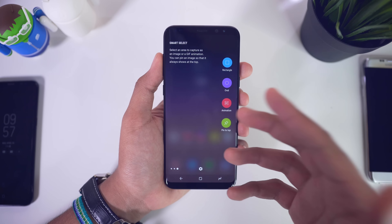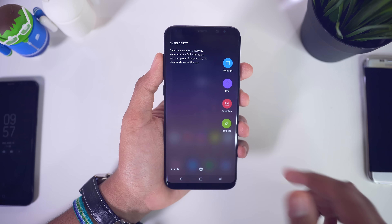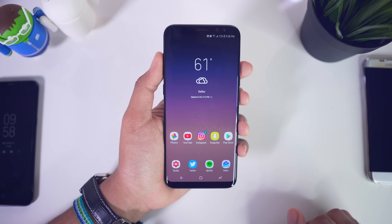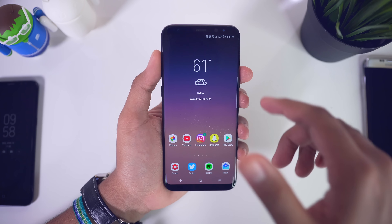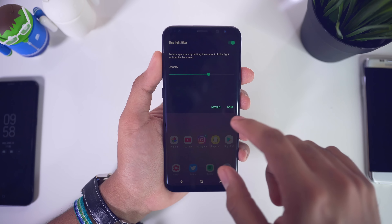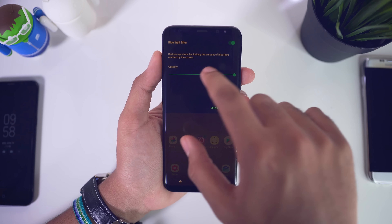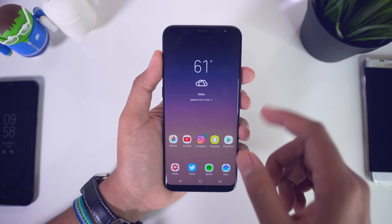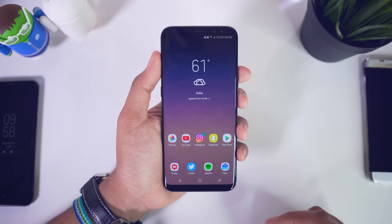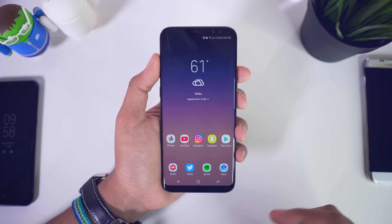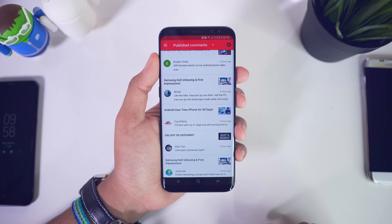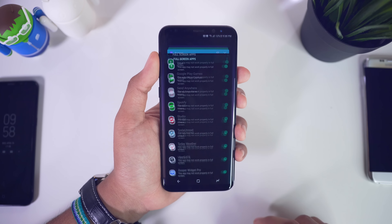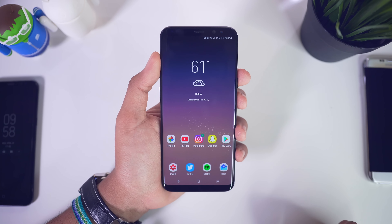You're probably aware of the edge features, but maybe not that some features came over from the Galaxy Note — things like rectangle smart select, which lets you select a specific area to be captured as a screenshot instead of a full-screen capture. You just select the area you want, save it as a screenshot, or set it as wallpaper. There's also an oval selection, and you can create GIFs as well, which is pretty cool.